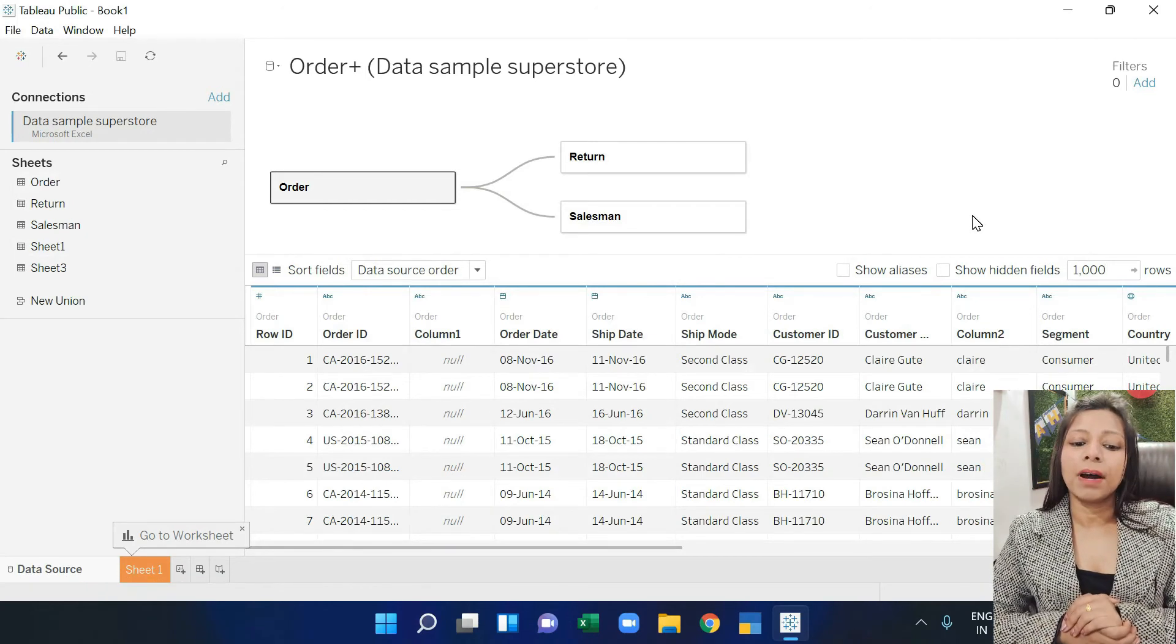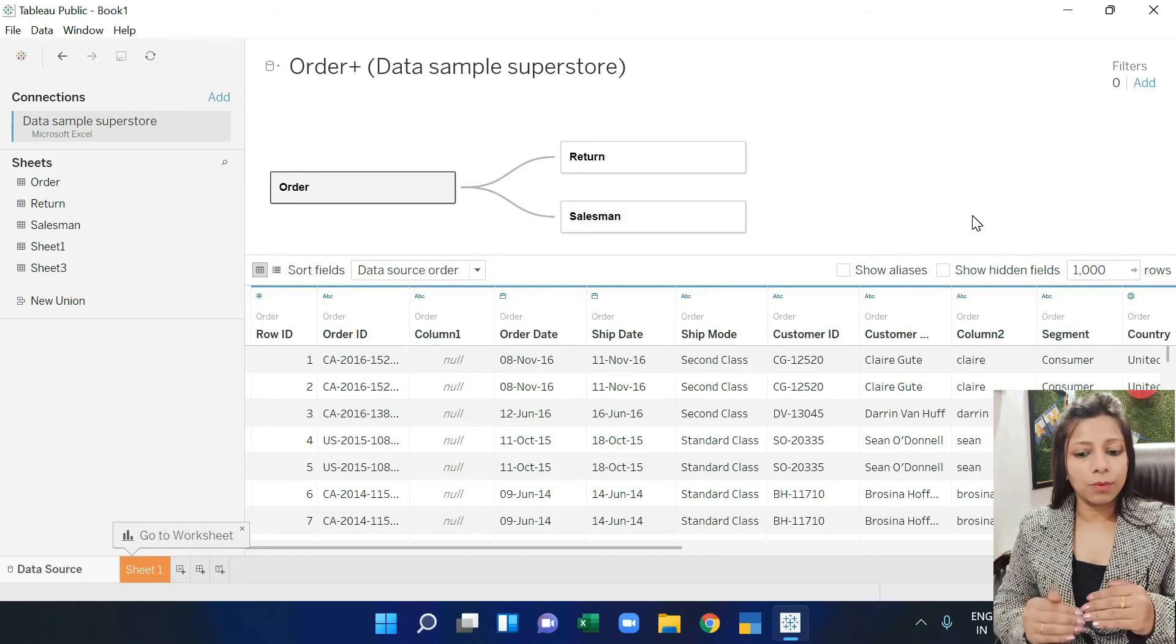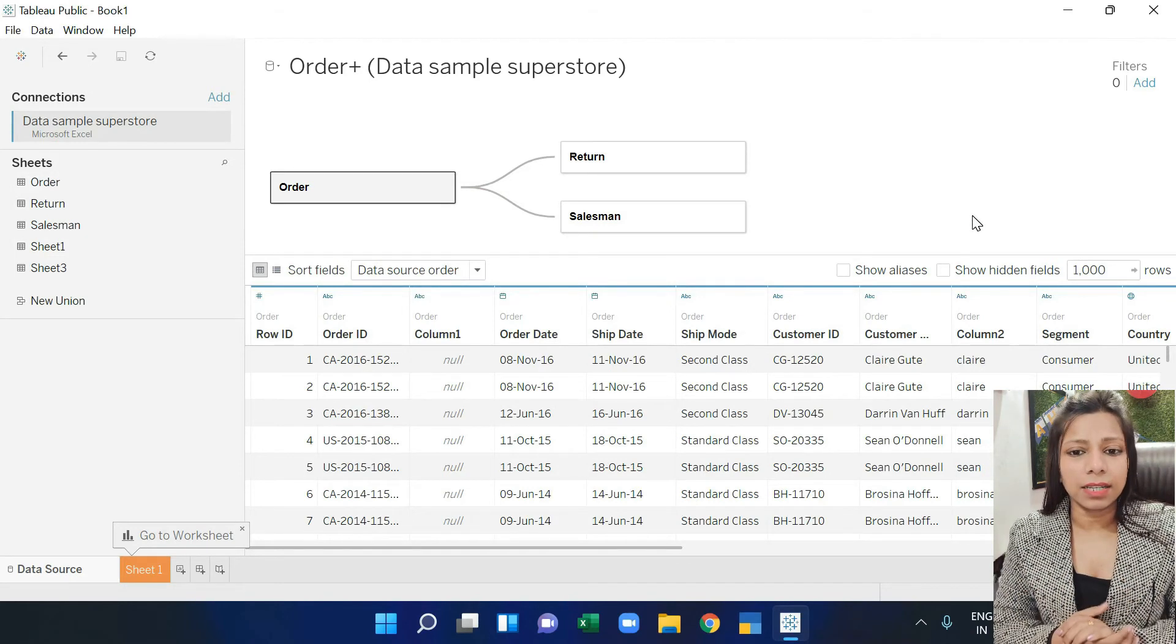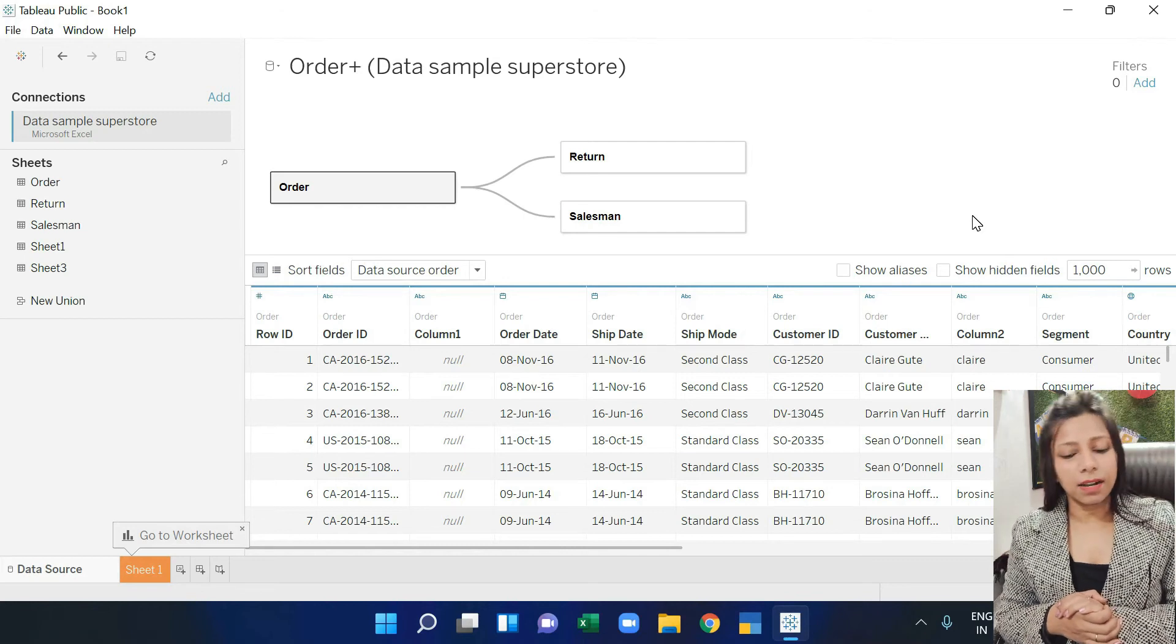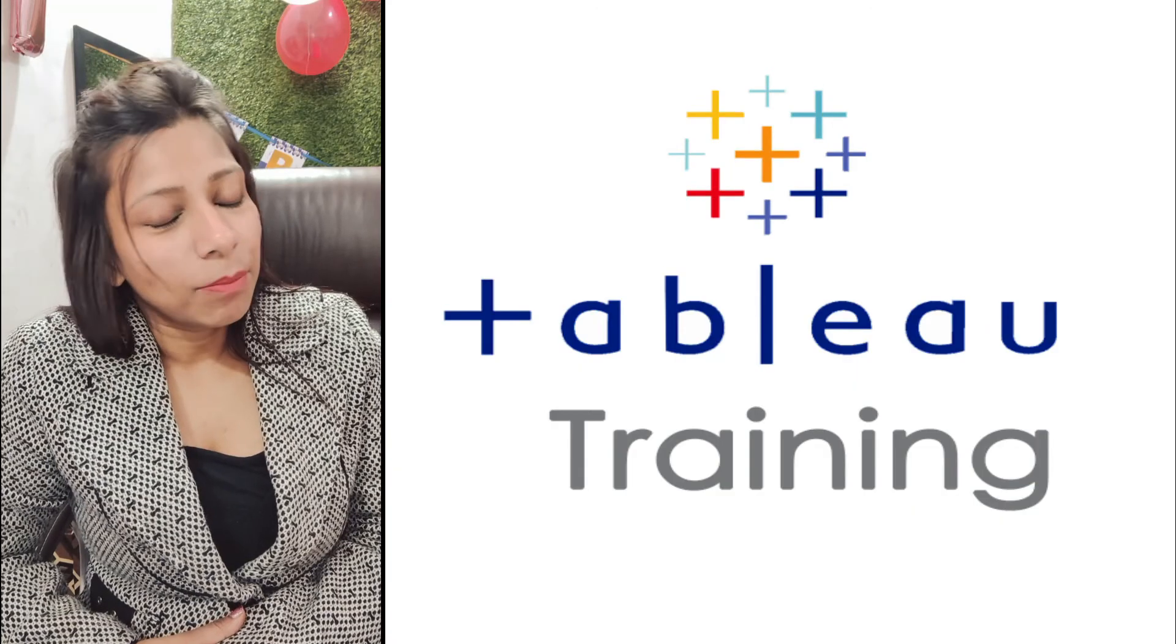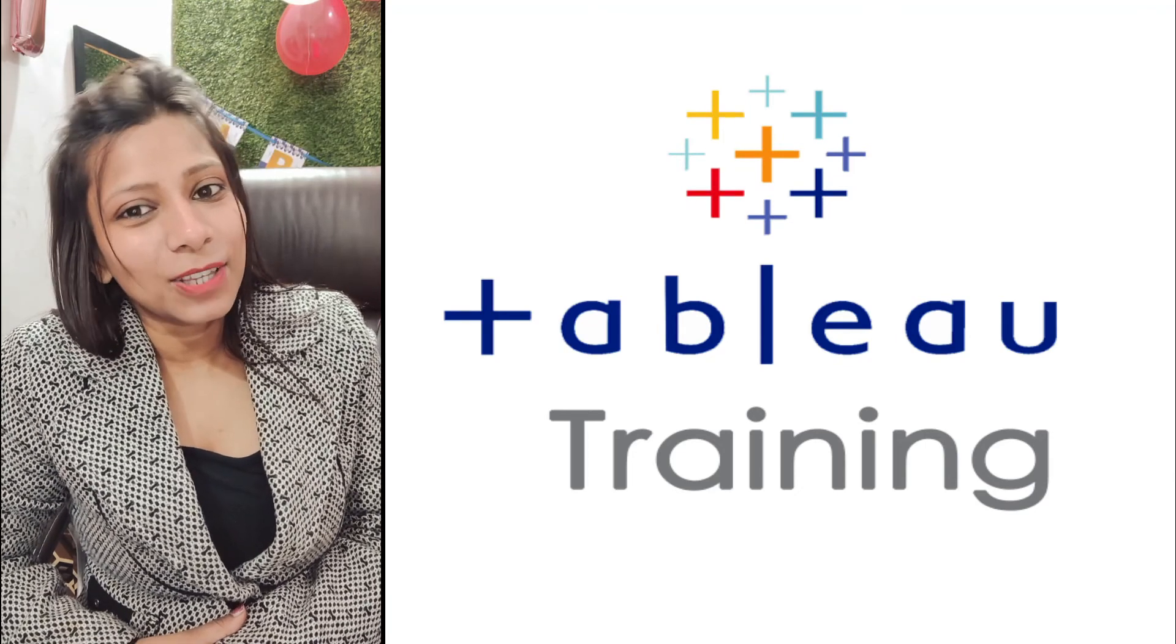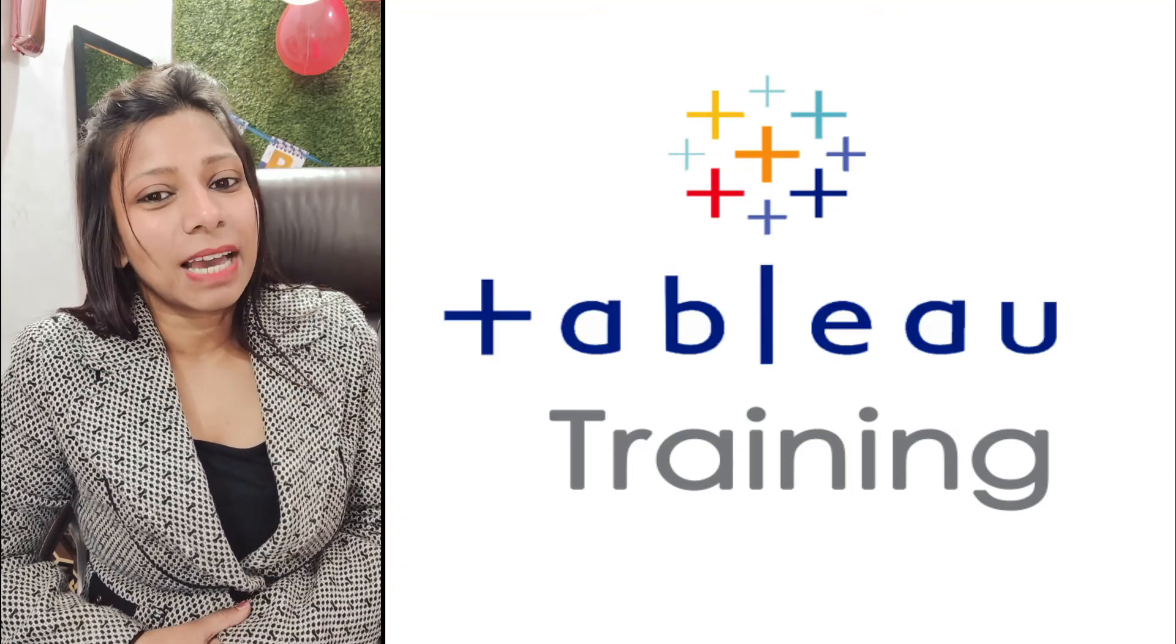In the next video we will talk about data types and which way we will clean the columns and data cleaning and all that. I will tell you in the next video. Hope guys you will like this.